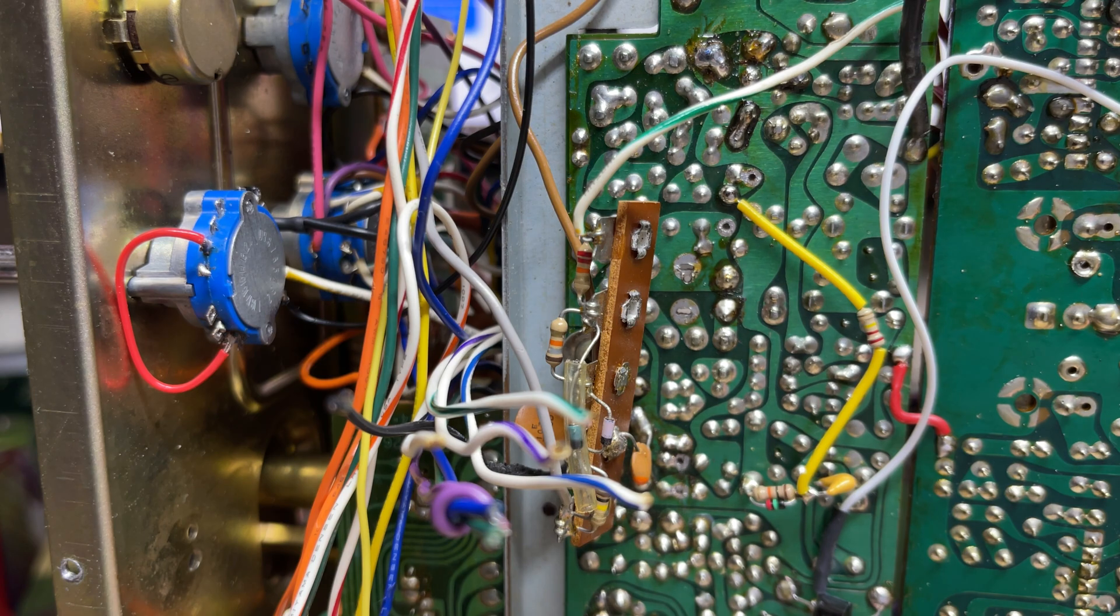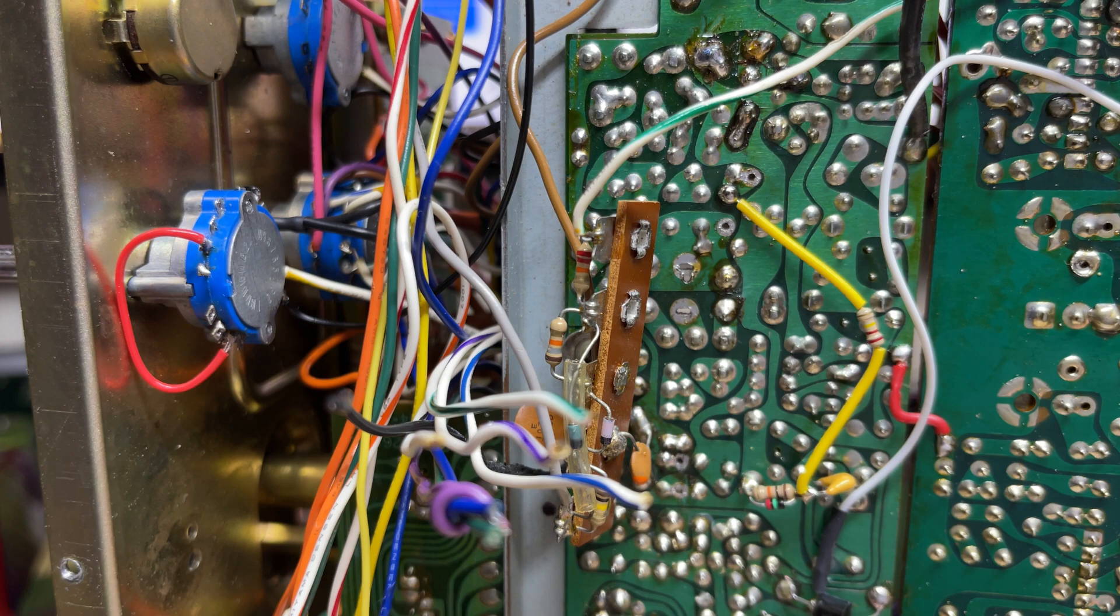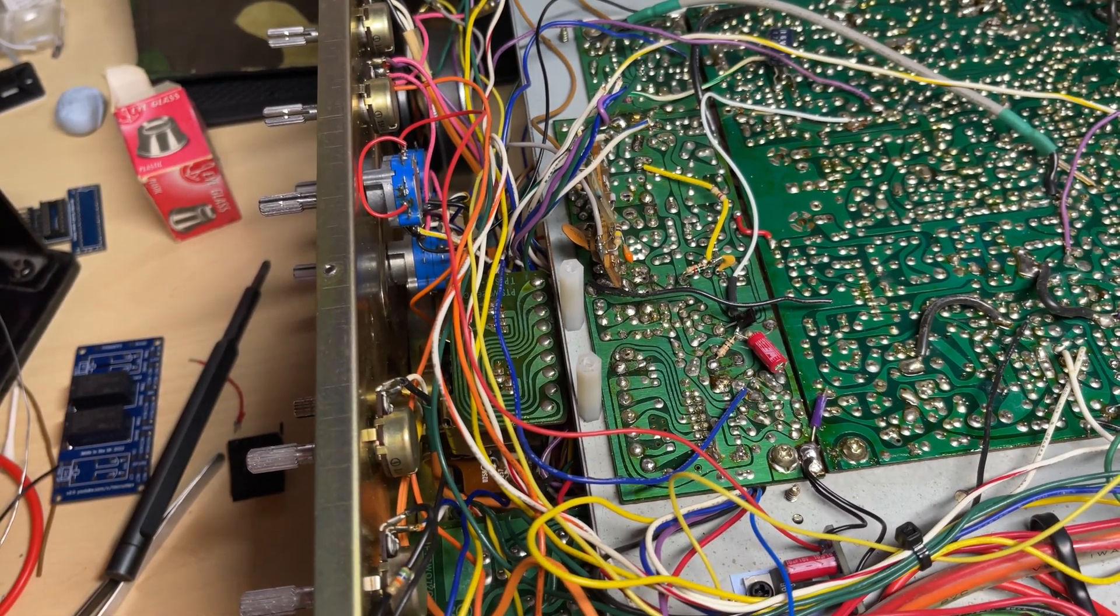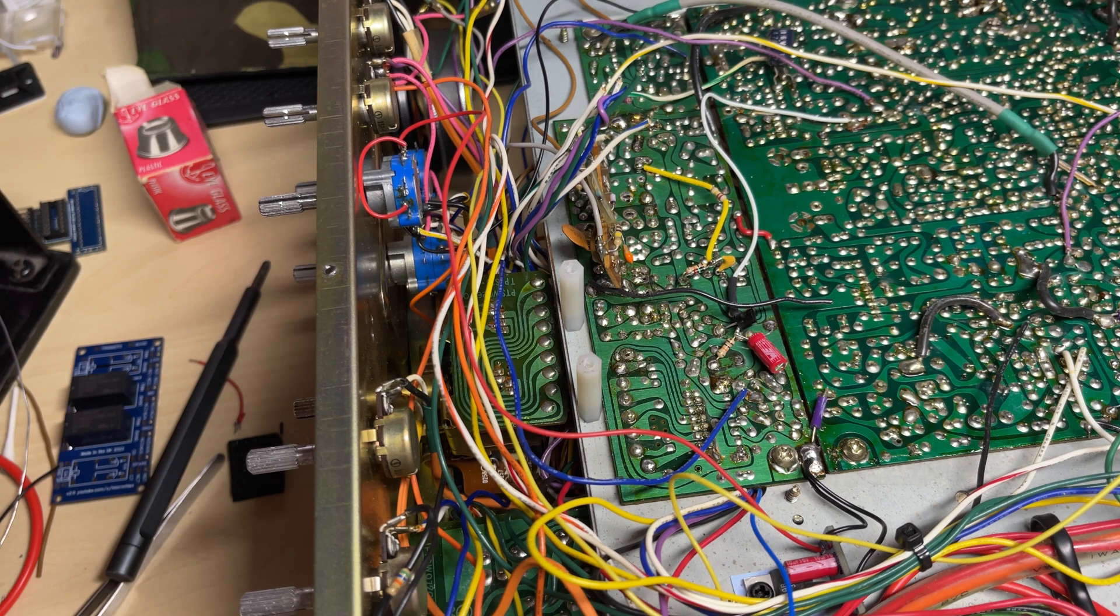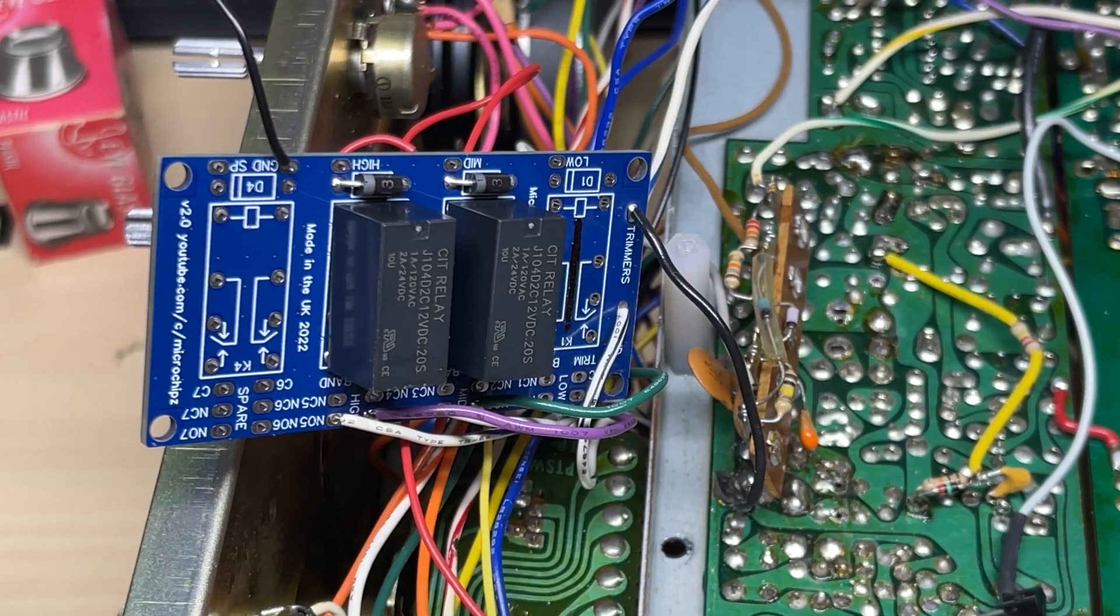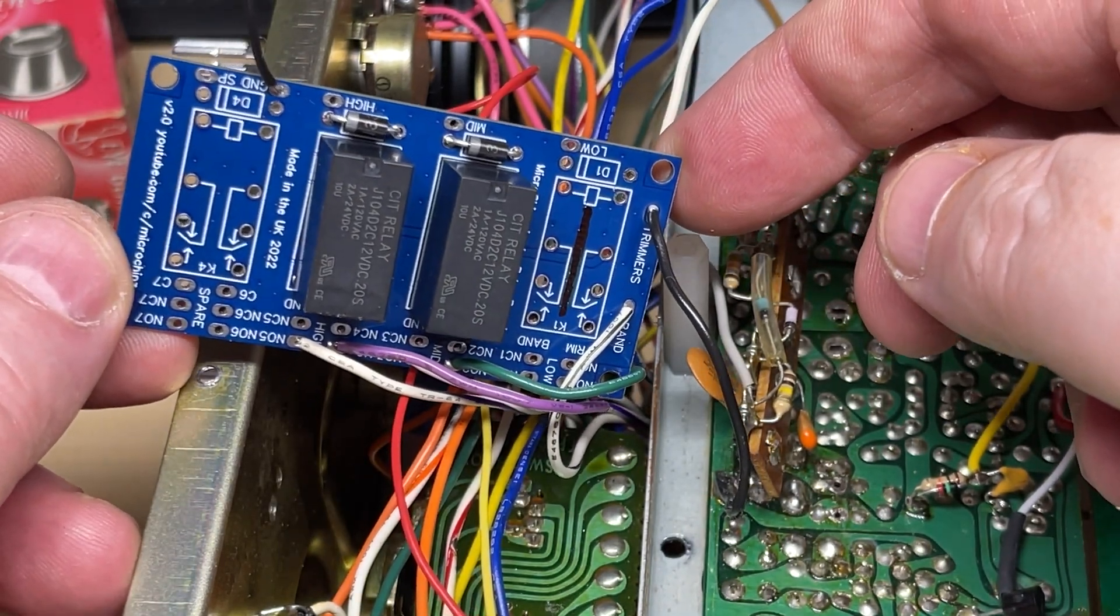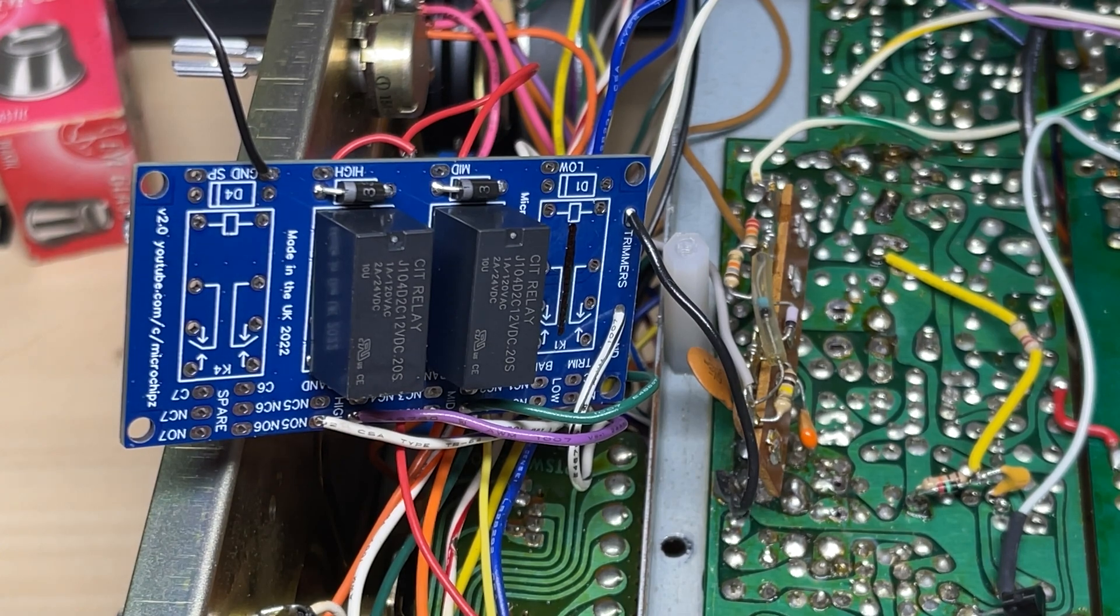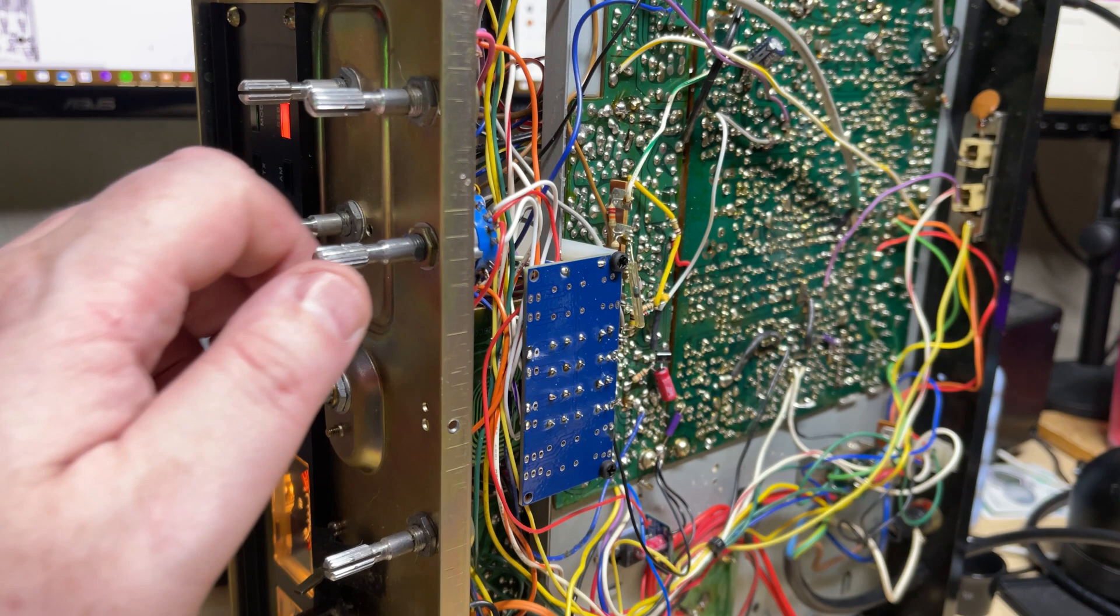And there's our band select back in the radio, with the highlight reconnected in the high band position and a new ground fitted. Now we've actually inserted a couple of plastic standoffs to hold this relay board. So we've connected up the trimmers and we've connected up the bands, so basically we're simulating the band switch now as it was but with relays.